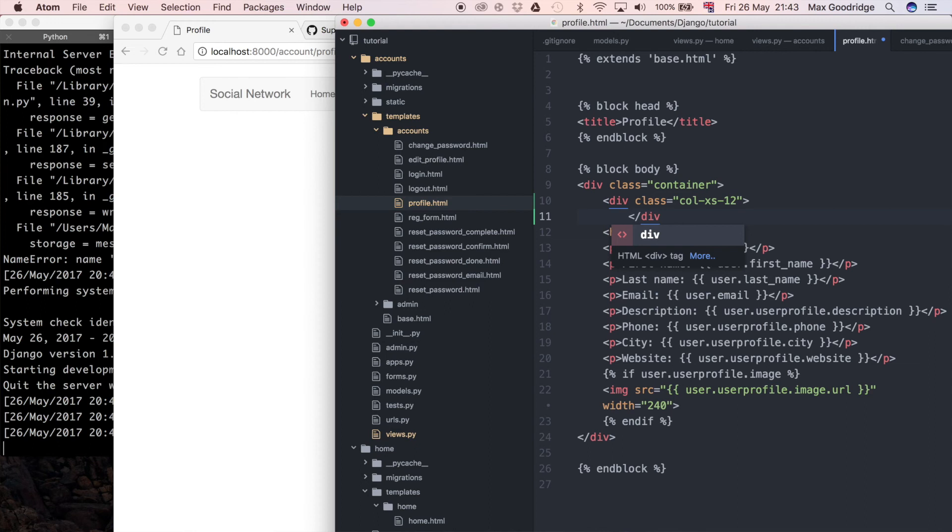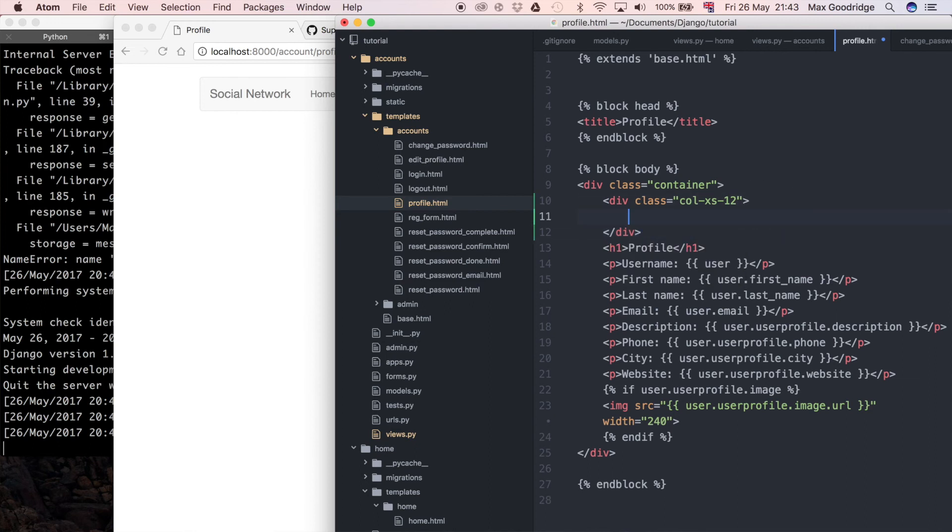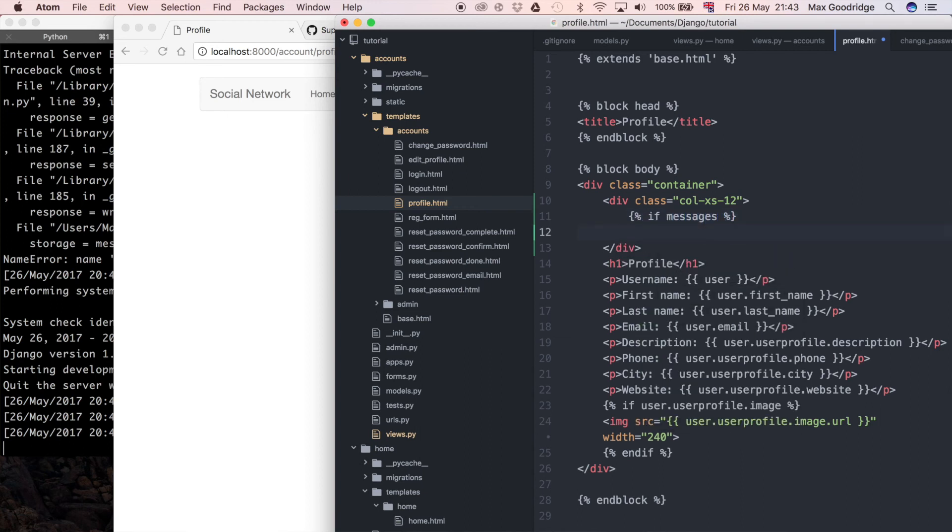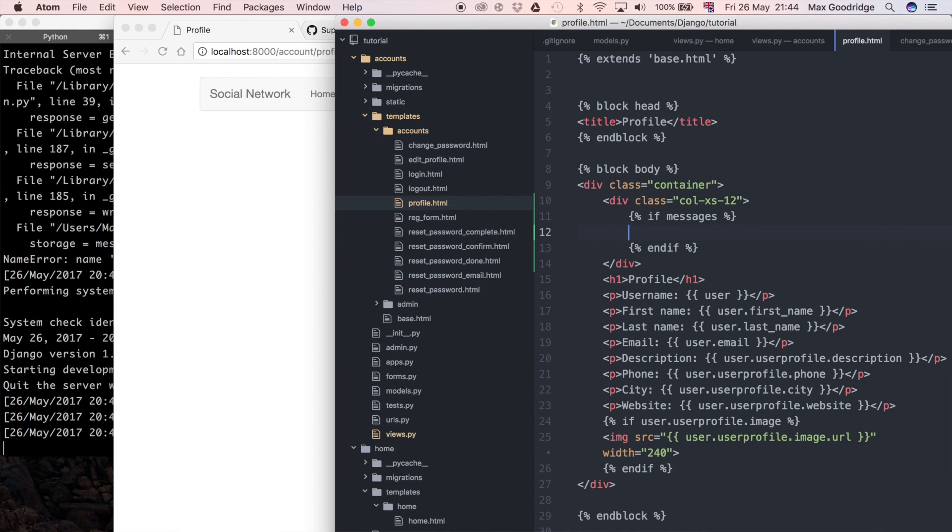Inside that I want to see if I have any messages. So instead of just printing out messages I'm going to say if messages, and remember you always have to end them in the templates as well, so I'm going to say end if. Then inside that I'm going to do a for loop to iterate through the messages which we've stored. In this case it should only be one, but I'm going to iterate through because we want to see all the messages if there are more than one.